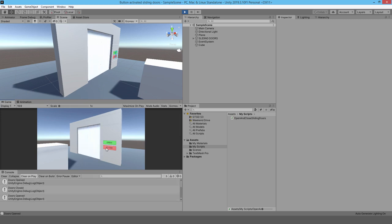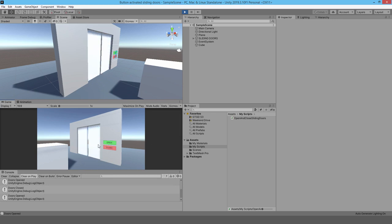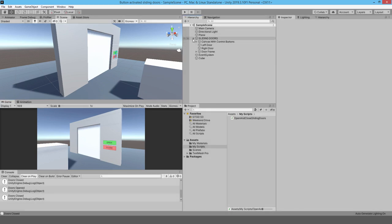I pretty much run it all through code. You could use animations to help you, but I just found the code much easier, so I wrote the whole system in code and I'm going to show you how it works. You can download this project from my website — go ahead and download the whole project folder, open it up, and use it for yourself.